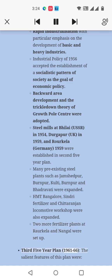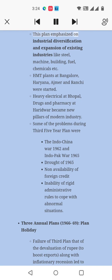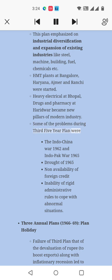Third Five-Year Plan, 1961–66: This plan emphasized industrial diversification and expansion of existing industries like steel, machine building, fuel, chemicals, etc. HMT plants at Bangalore, Haryana, Ajmer, and Ranchi were started. Heavy Electricals at Bhopal and Drugs and Pharmacy at Haridwar became new pillars of modern industry. Some of the problems during the Third Five-Year Plan were: the Sino-India War (1962), the Indo-Pak War (1965), the drought of 1965, non-availability of foreign credit, and the inability of rigid administrative rules to cope with abnormal situations.